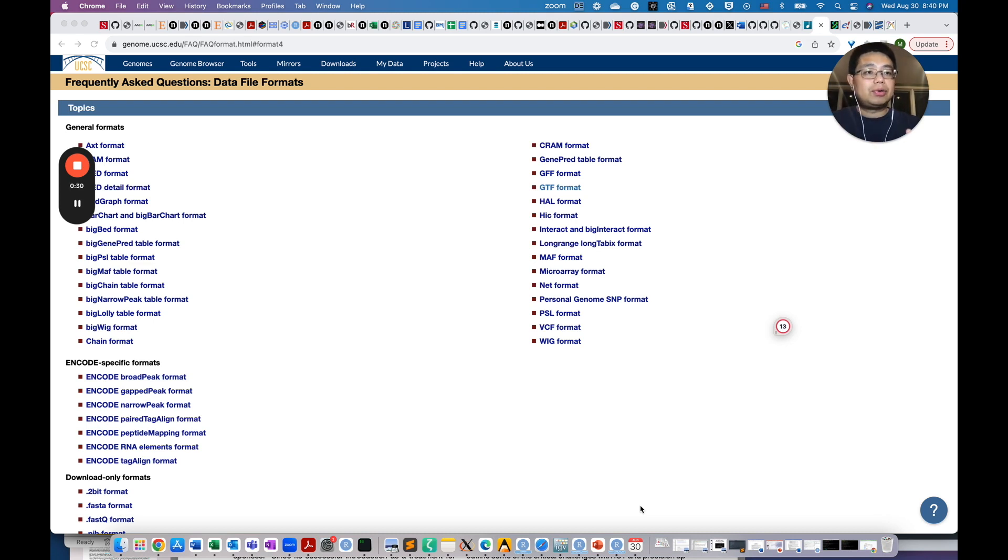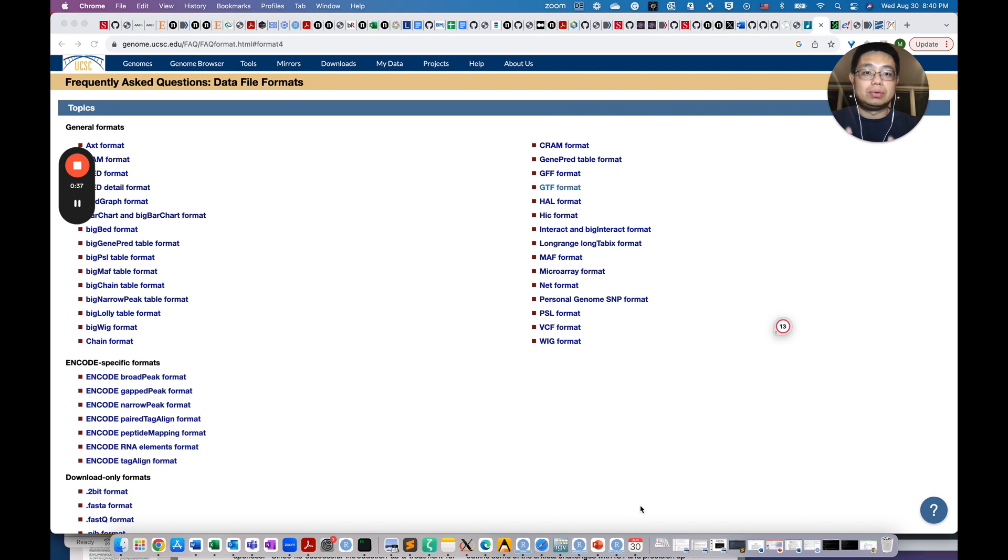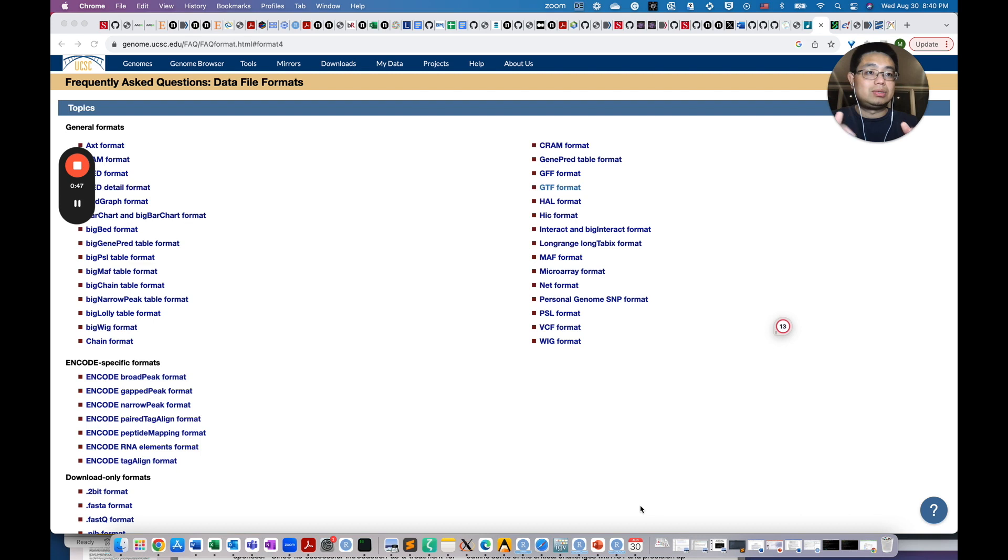To do any bioinformatic analysis with, for example, DNA sequencing data or RNA sequencing data, you will need those reference files because you need to map the DNA sequencing reads to the genome and you need to map the RNA sequencing reads to the transcriptome.